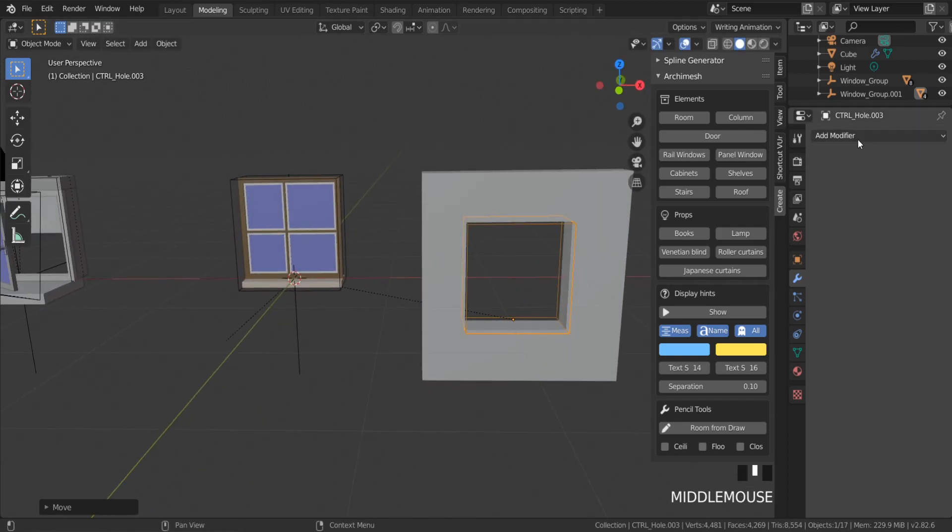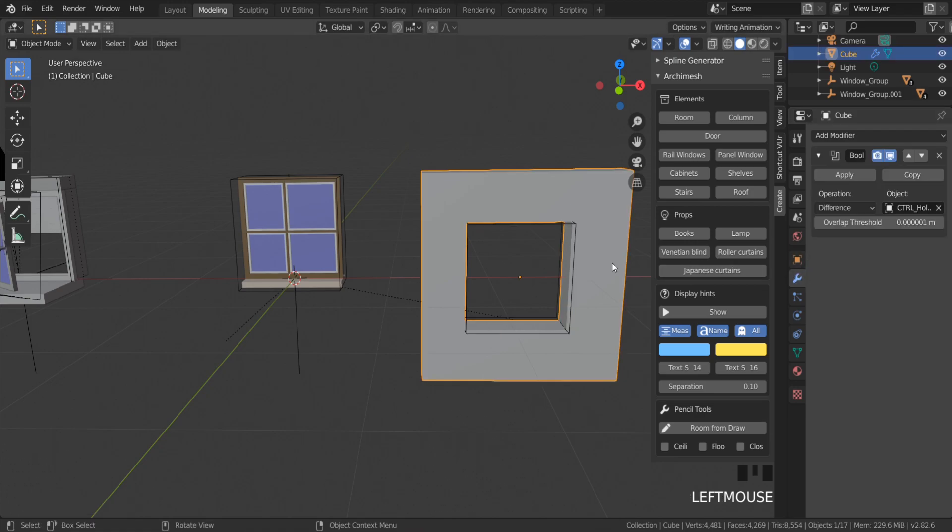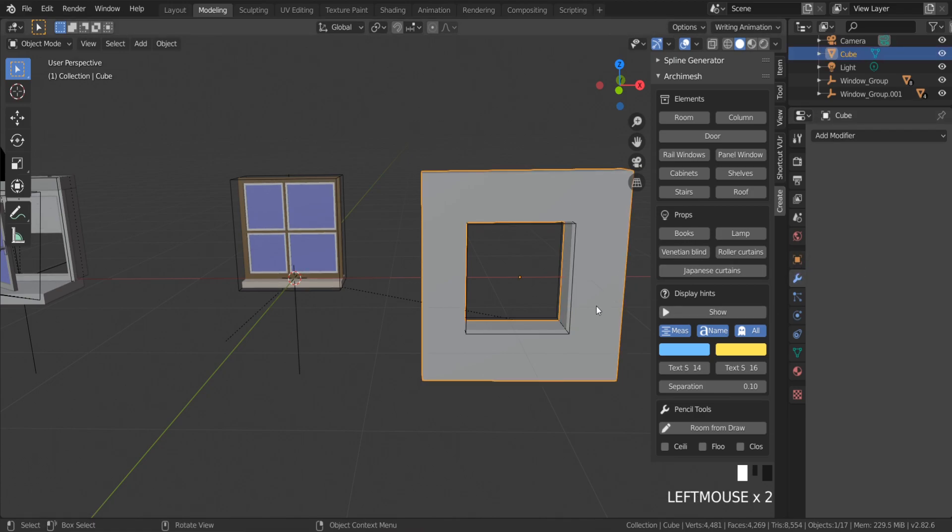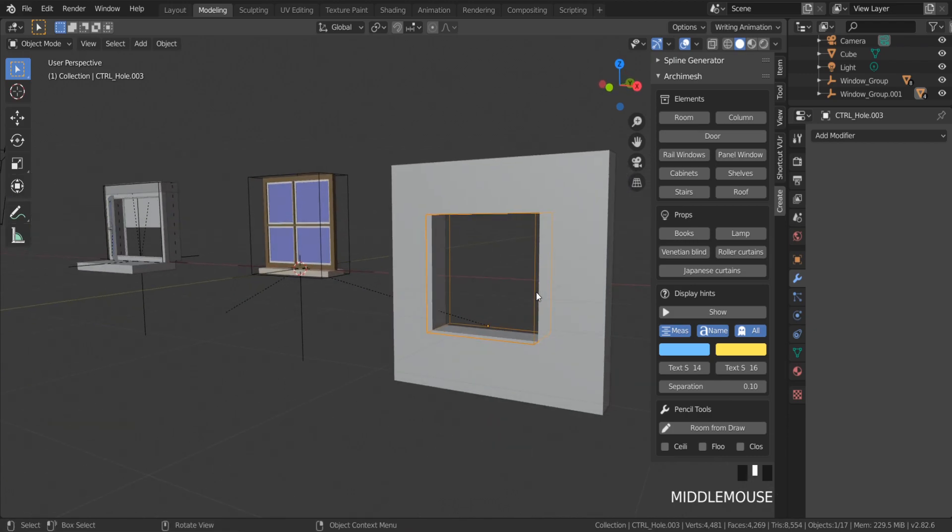To apply this modifier go to settings. We can delete this frame, we don't need it anymore.